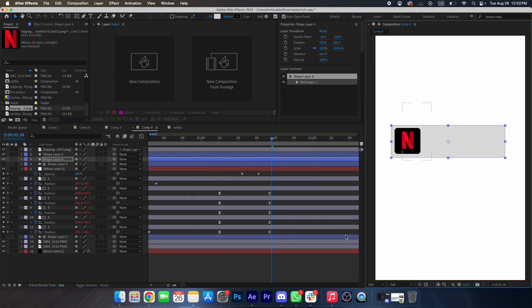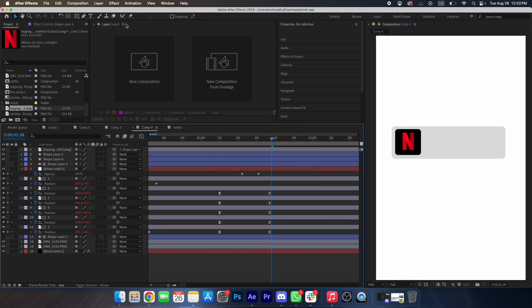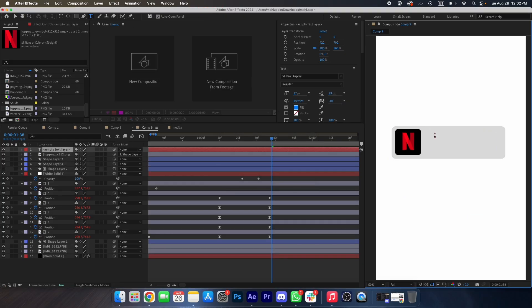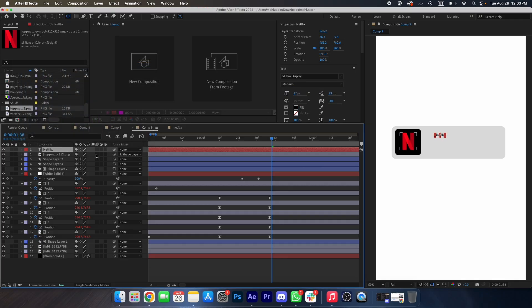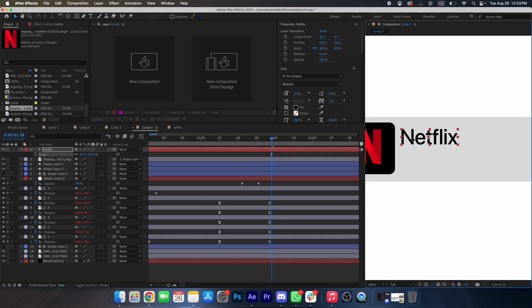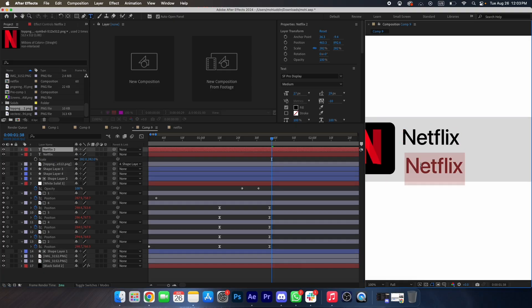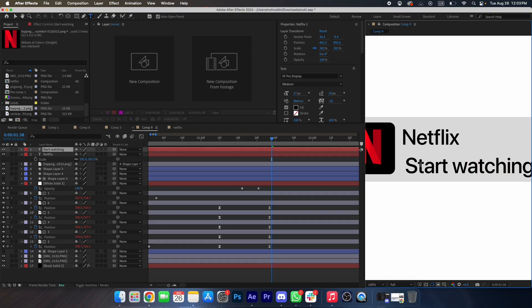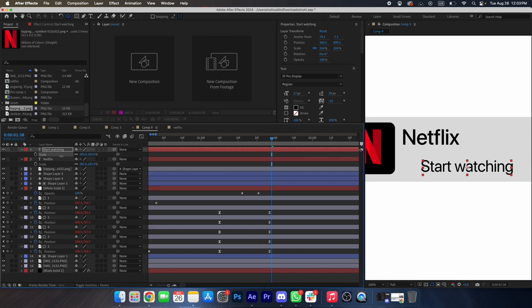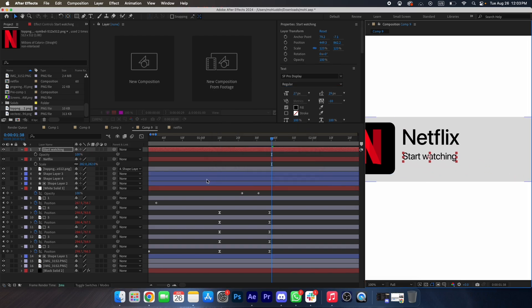Now we will type our text 'Netflix'. Change this to medium and change its color to black. Scale it up, and type another text 'Start Watching'. Change it to regular, scale it down, and change its opacity — yep, that's good.